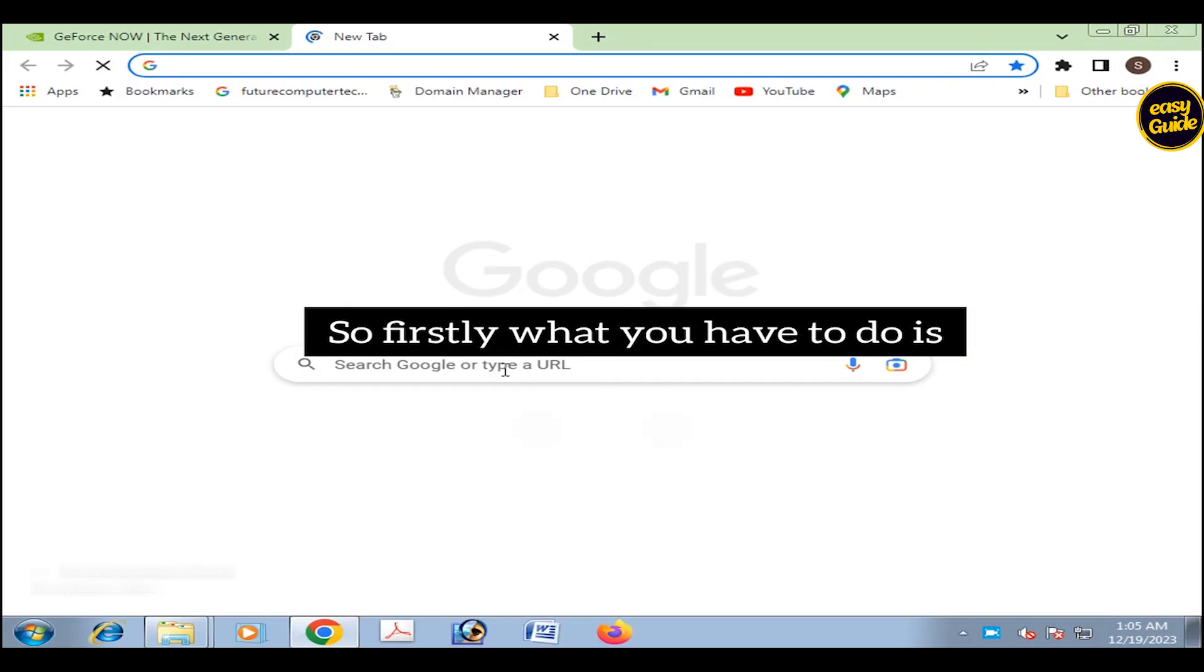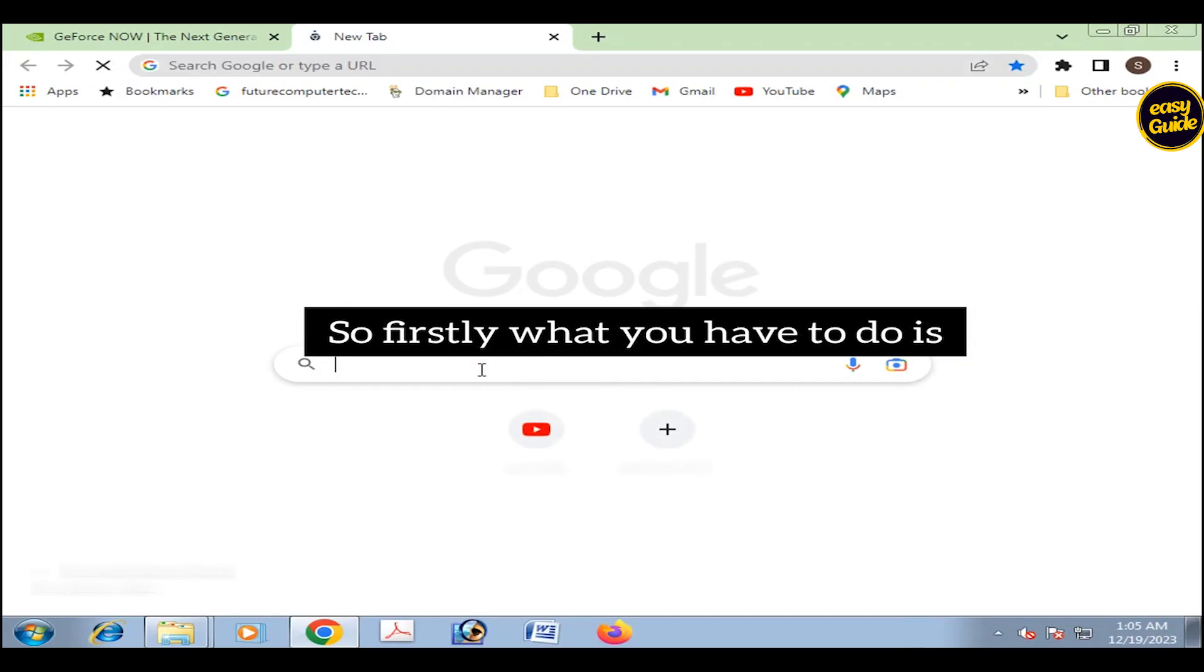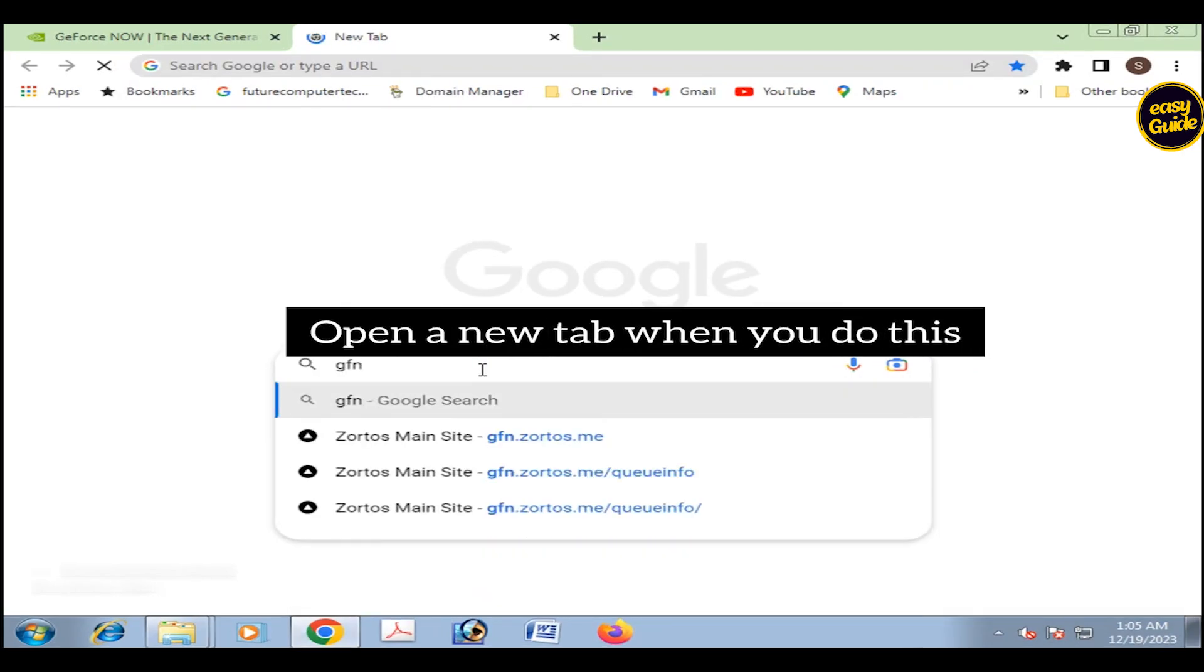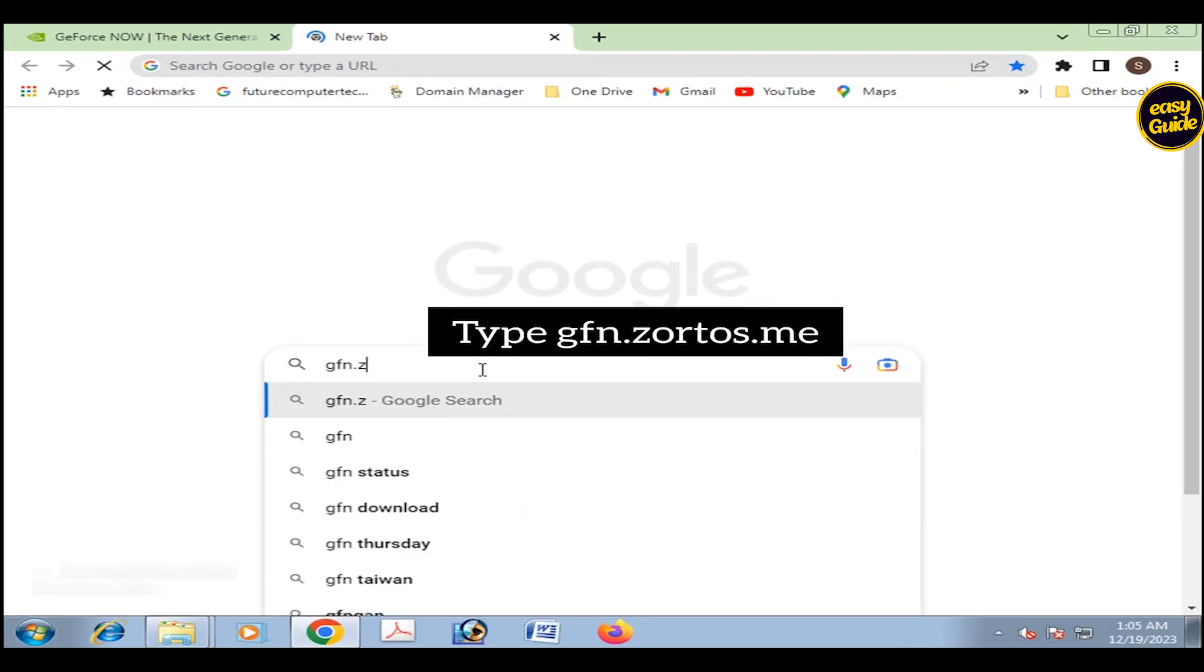So firstly, what you have to do is open a new tab. When you do this, type gfn.zortos.me.